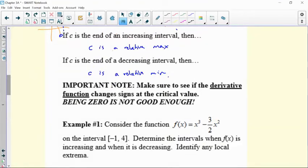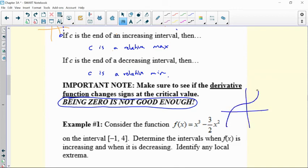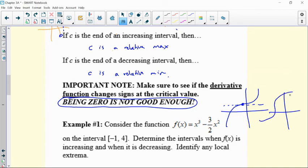Being zero is not good enough. Just because your derivative is zero doesn't mean you're a max nor a min. Remember, we saw those two versions of a saddle point where you come up and your derivative is zero for just that one instant — that's not good enough. You're not a max, you're not a min, because your derivative didn't change signs. Same thing if you're a vertical tangent line — for that one instant you have an undefined value. Being zero is not good enough, and being undefined is not good enough.